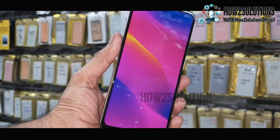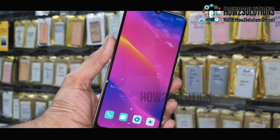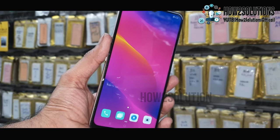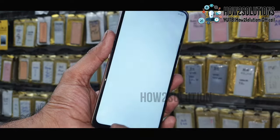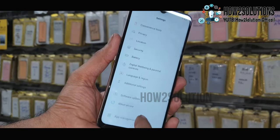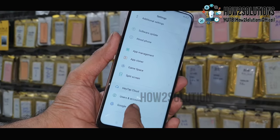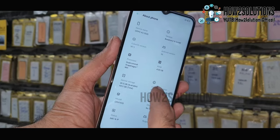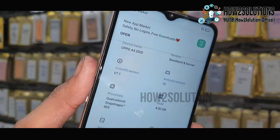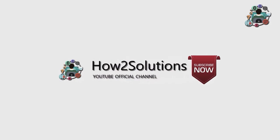Now we have successfully bypassed our FRP lock in Oppo A5 2020. You can also check your model and software information here — go to about phone. This is Android 10. Like this video, thank you for watching. See you in the next video.